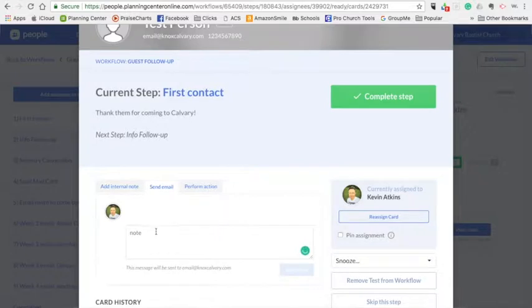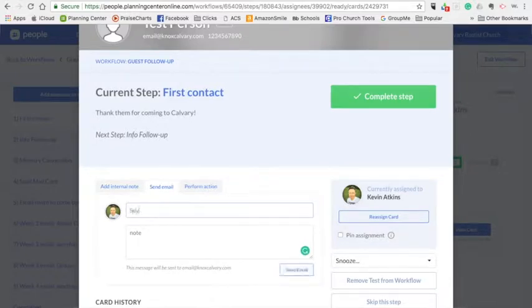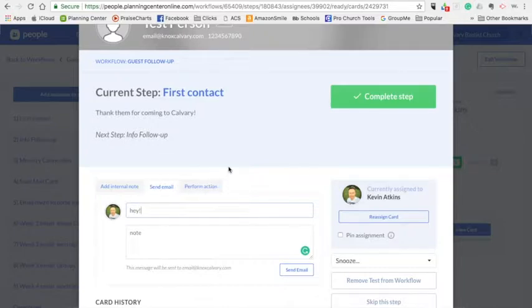I could send an email and I could type the body there. And then when it's ready, I could click send and it's going to go out from my email that's associated with my profile in Planning Center.